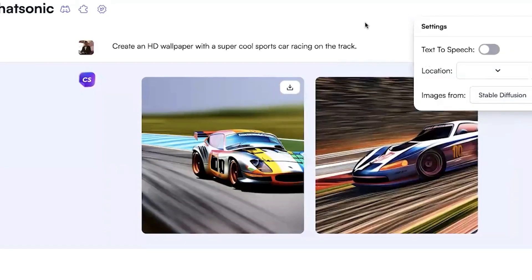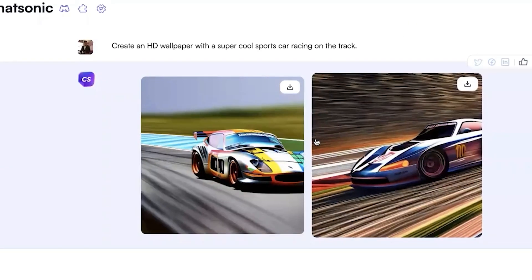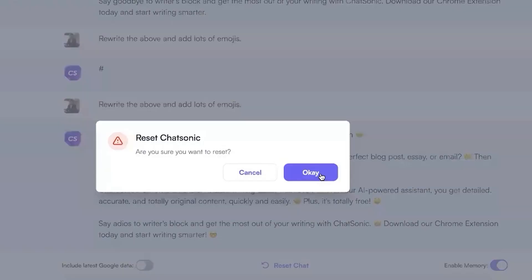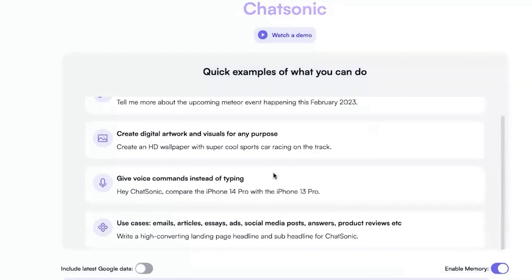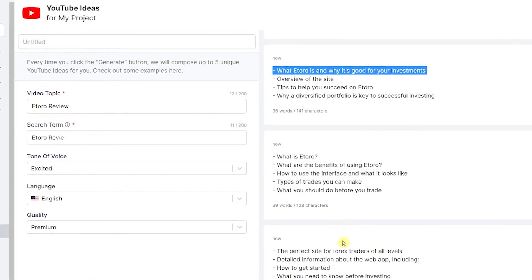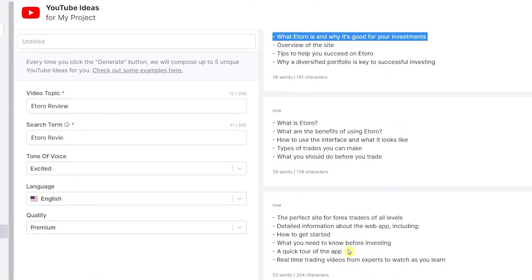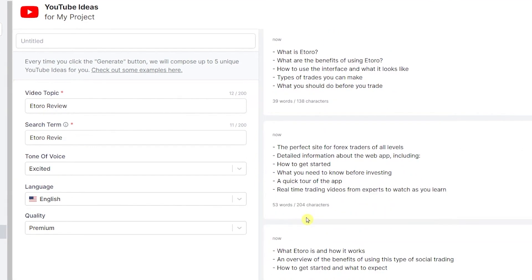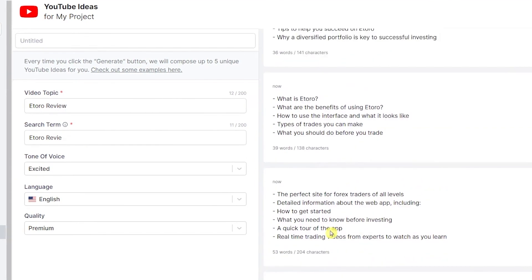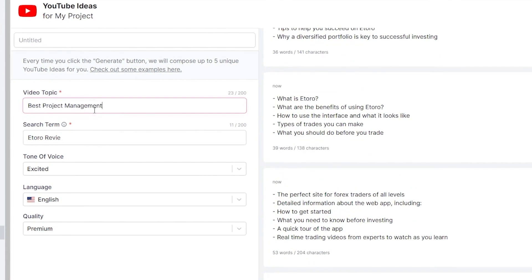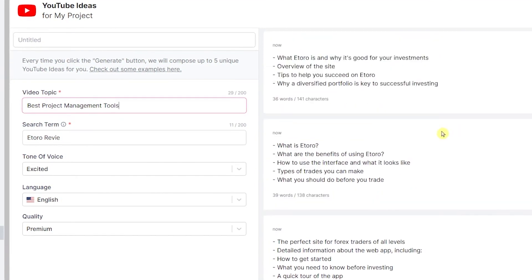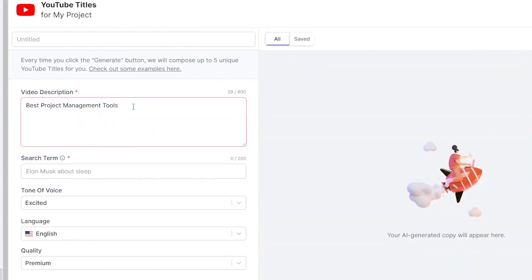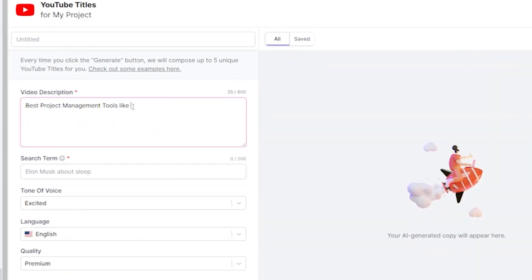Now to sum it up, WriteSonic is a really efficient tool for creating quality SEO-optimized content. Yes, the price is a bit on the higher side, but with that discount code in the description, it's not too bad. And given the value it's brought to my business, I can confidently say it's worth every penny.